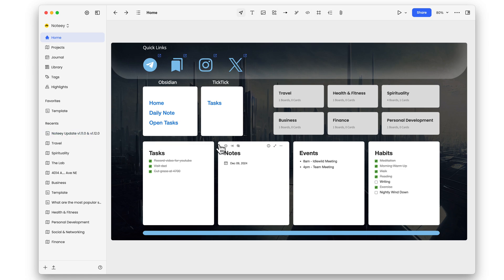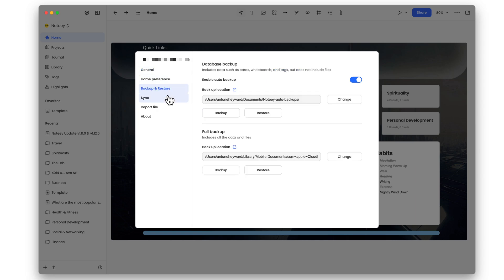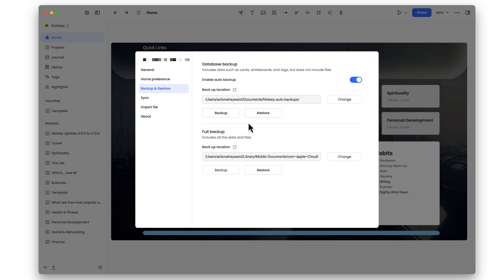Moving to automated backups: in the settings area under backup and restore, there is now a section where you can enable auto backup and set up the path. You get two different backup locations — one for automated backups and one for a full backup. Note that this automated backup only backs up information within your environment such as projects, boards, and cards, but the actual media in the library is not backed up with this option.